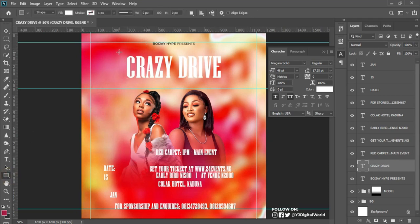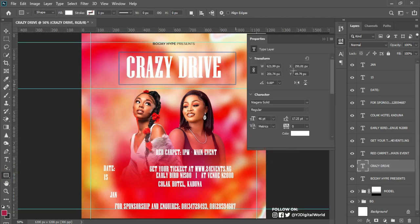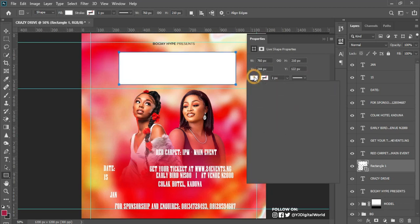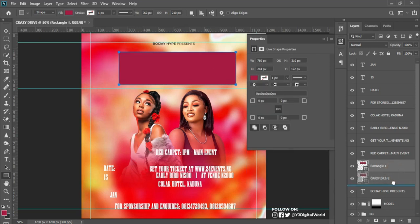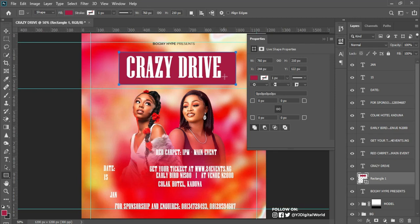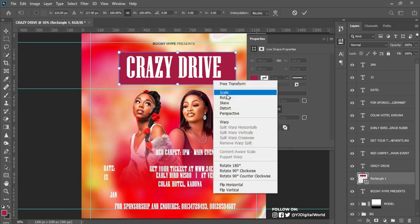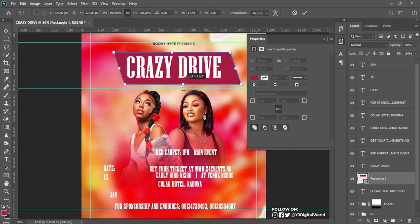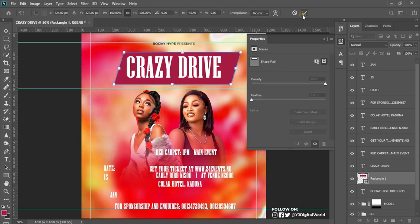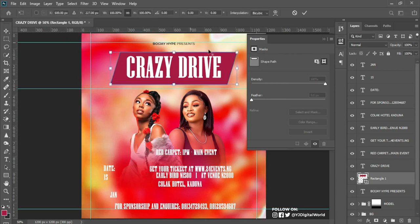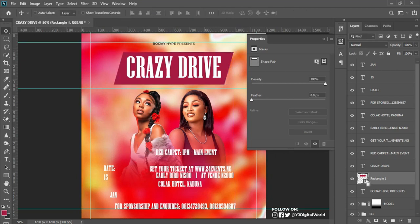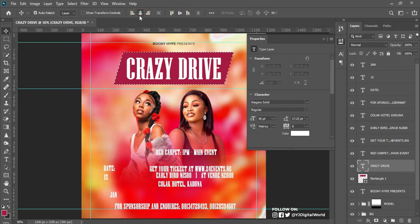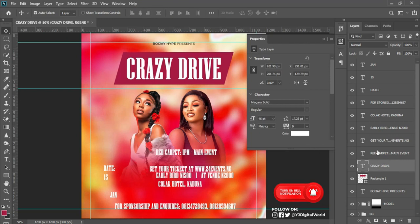I make a rectangle shape and set its color, drag it beneath the text on the layer panel. I hit Ctrl+T to transform, right-click, align to the middle. Then I hold Ctrl on the keyboard and left-click on the rectangle layer — my mouse pointer changes and I'm making a quick selection to align the text to the middle of the rectangle.